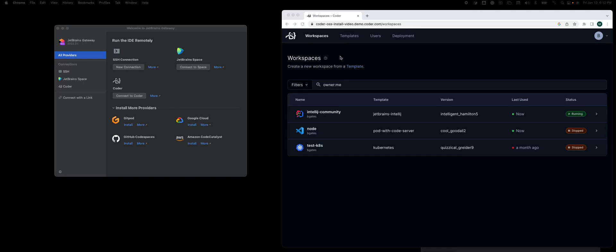Hey there, it's Mark with Coder. I'd like to give you a quick demo of using our plugin for JetBrains Gateway. In this case, I'm a Java developer. I want to use IntelliJ. I don't want to use it in a browser.